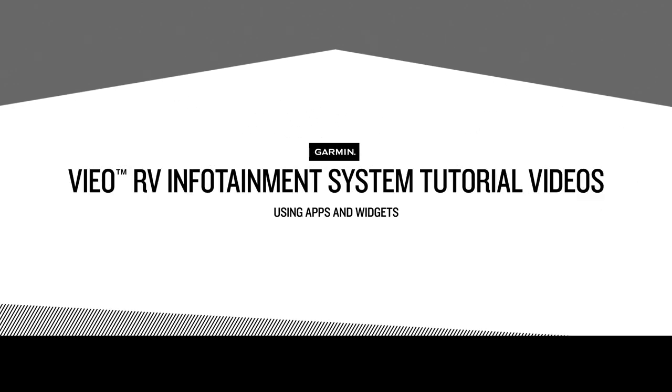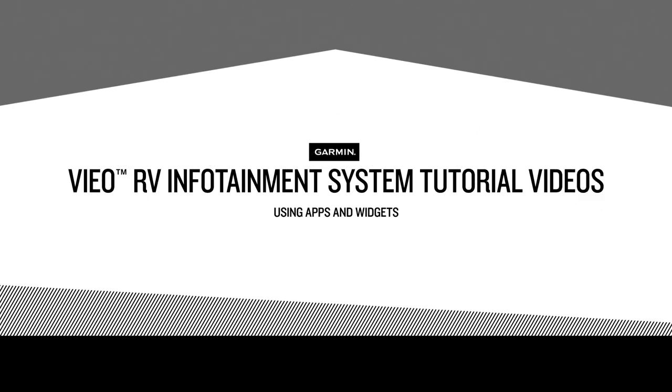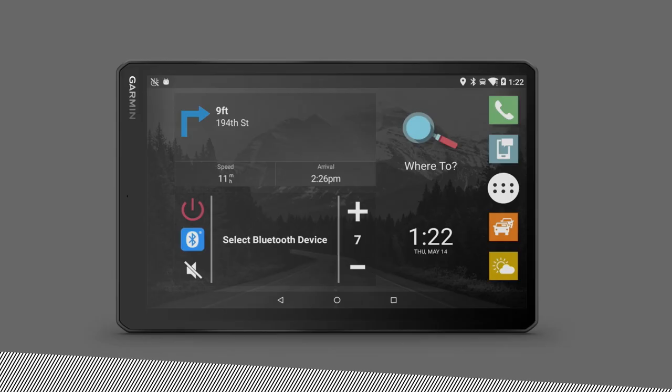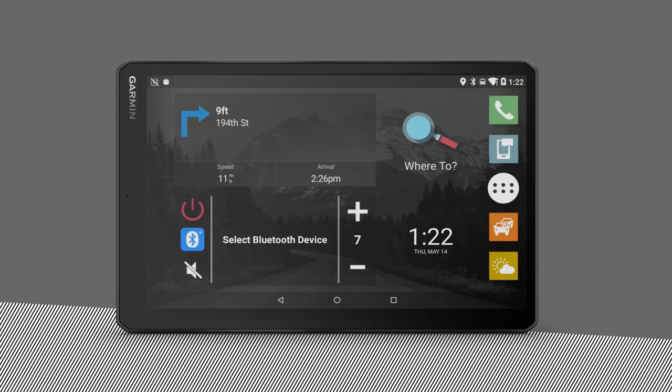Hi and welcome. In this tutorial, we'll talk about the various apps and widgets available that add functionality and customization options to your Veo RV infotainment system.